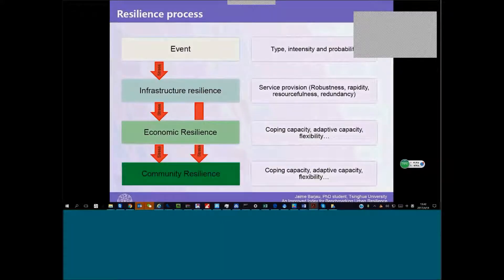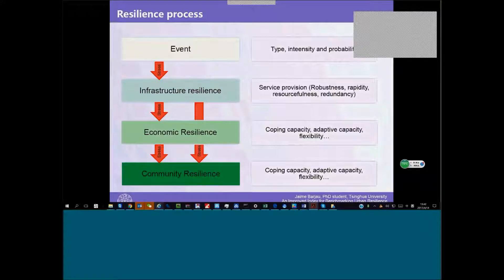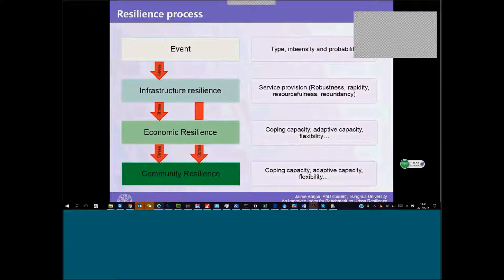We understand resilience not only as a process. We commonly see infrastructure resilience or community resilience. We try to model it as a process that starts in a physical domain, infrastructure as a main coping mechanism against natural disasters.